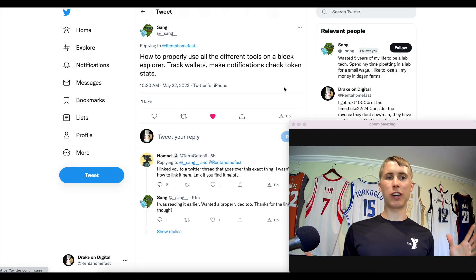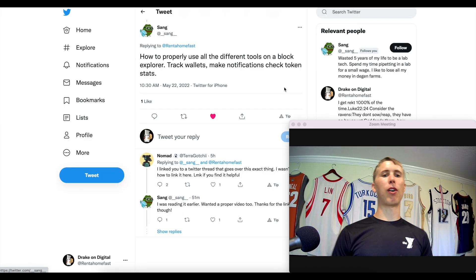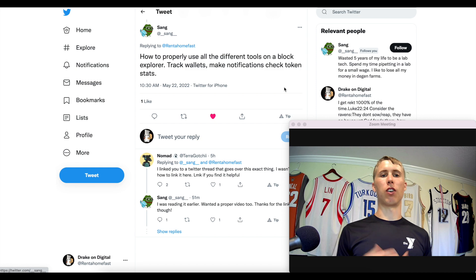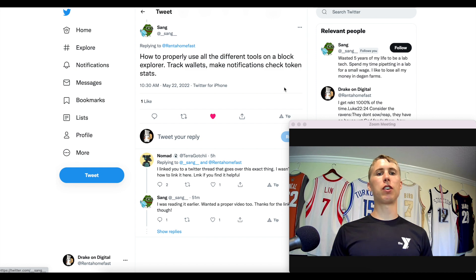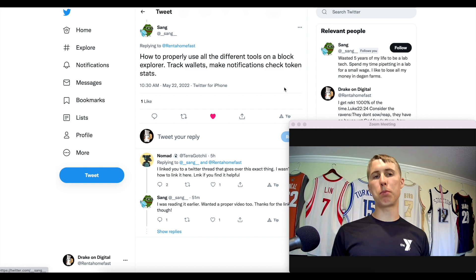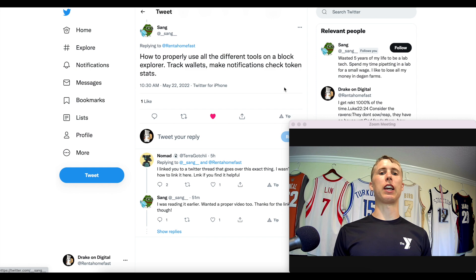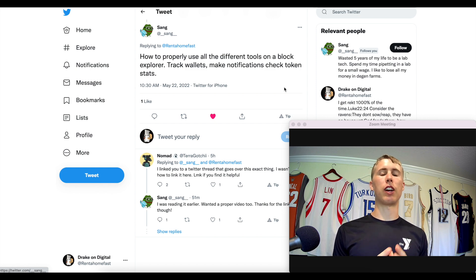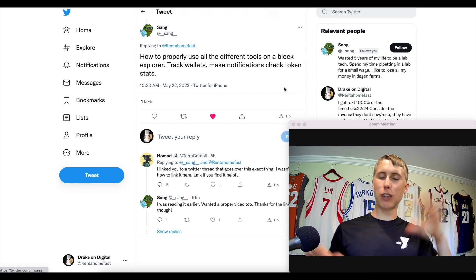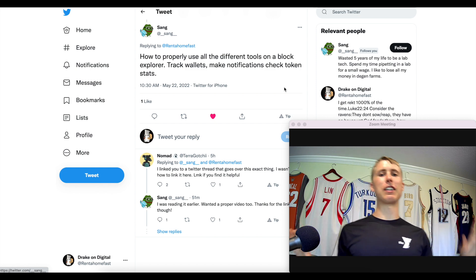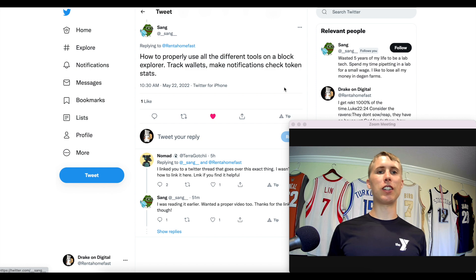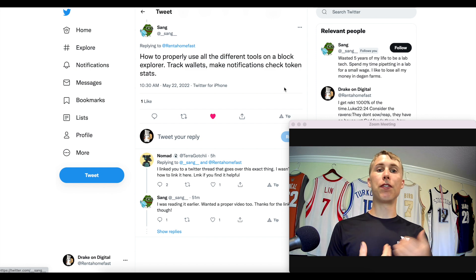There were actually some pretty interesting video topics and this was one of my favorites. The question was how to properly use all the different tools on a block explorer, track wallets and make notifications to check the token stats. I'll try to keep this video nice and simple.